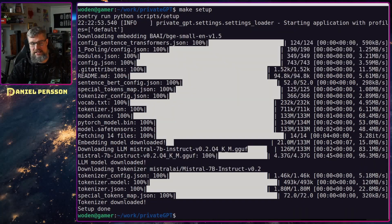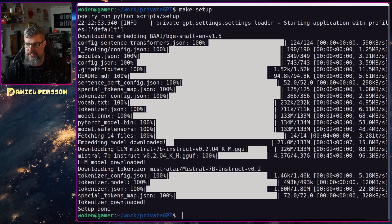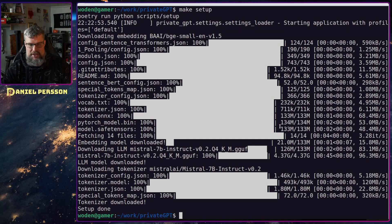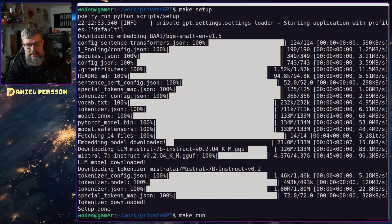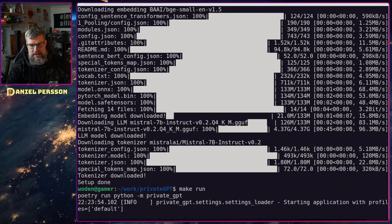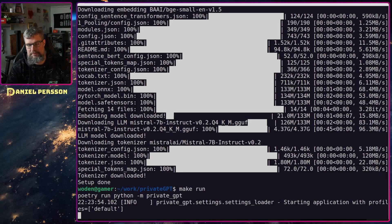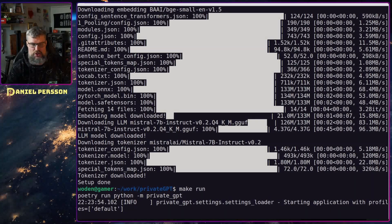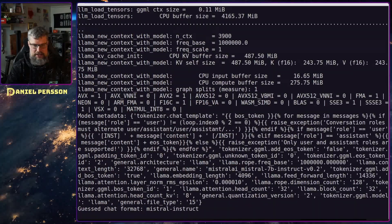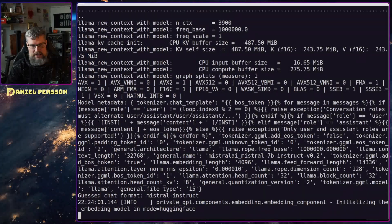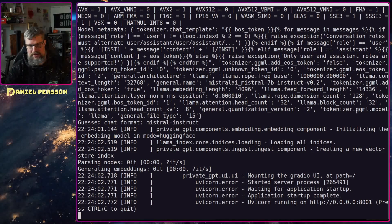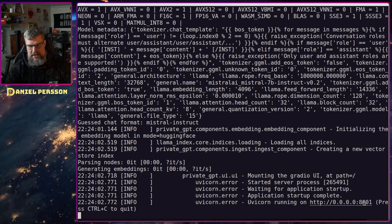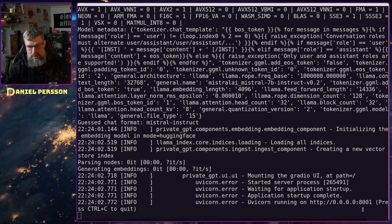Now that the setup is done we can run this model. I'm just going to do make run and this will start up the web interface so we can actually use this model. It takes a little while and now it says it's running on port 8001.